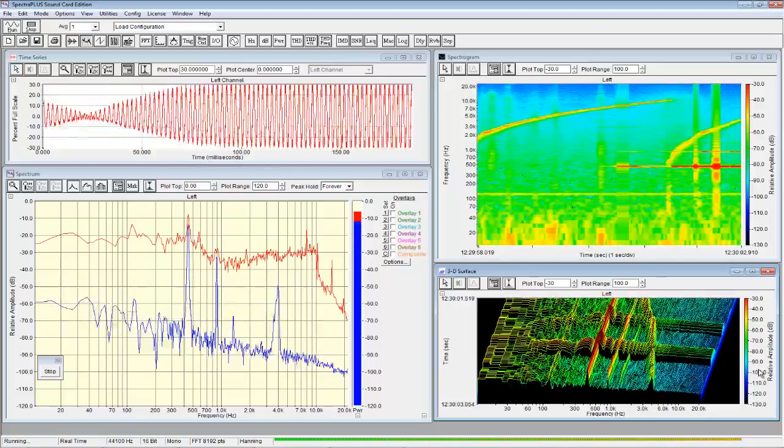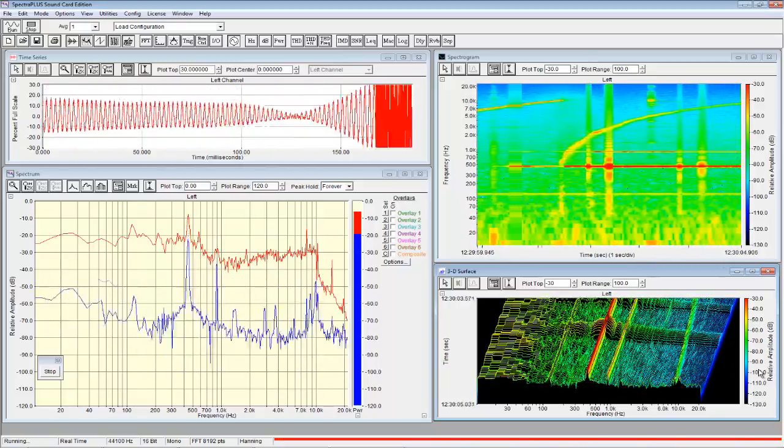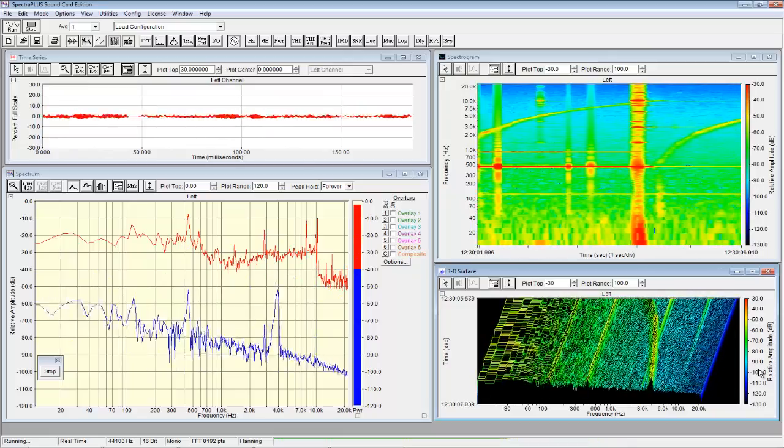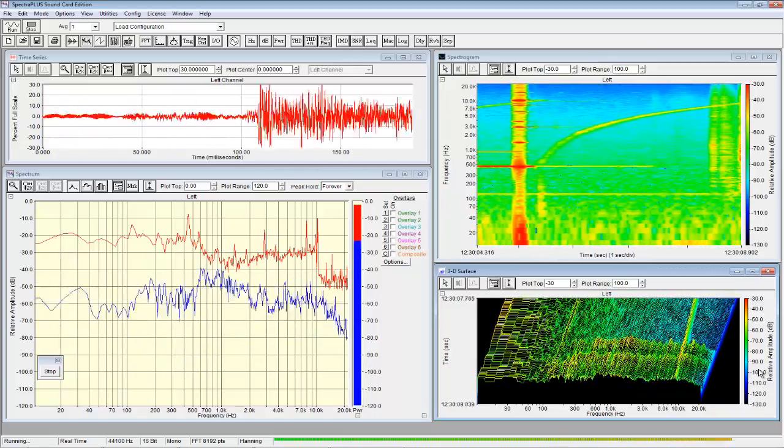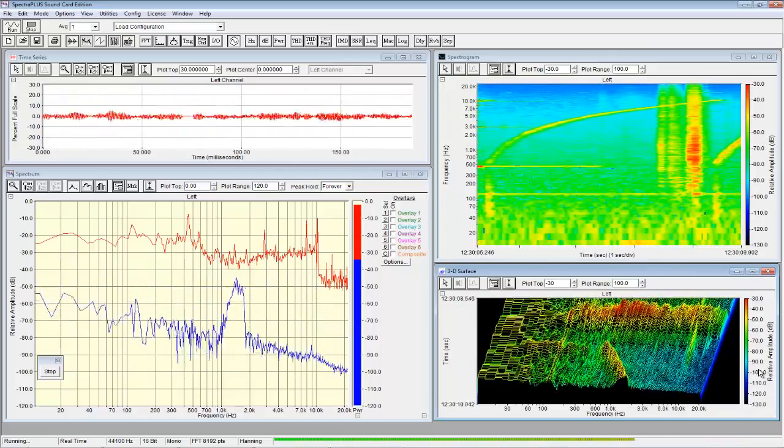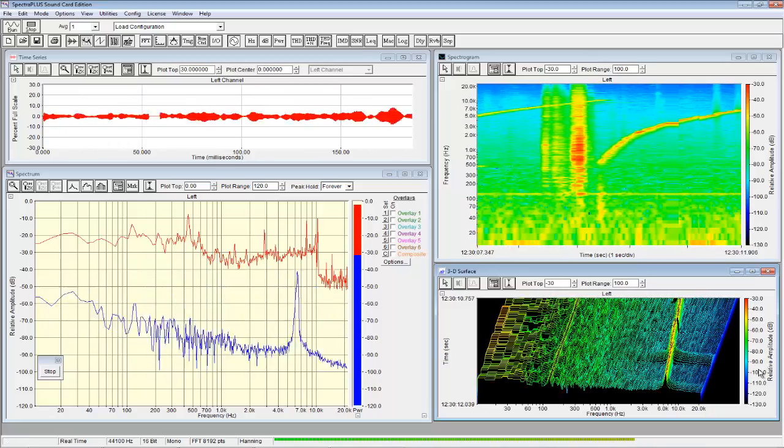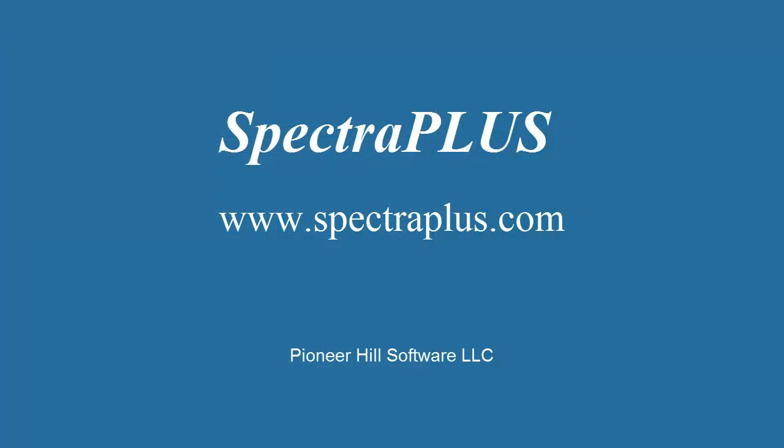In summary, Spectra Plus is a powerful, cost-effective solution. We offer full systems, including hardware and software. Please visit our website at spectraplus.com for more information and to download your free 30-day trial.